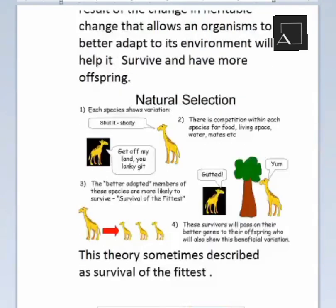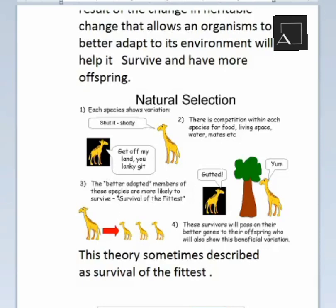Natural selection works as follows: each species shows variation; there is competition within each species for food, living space, and water. Everyone competes for food, and the better-adapted members of a species are more likely to survive — this is survival of the fittest.